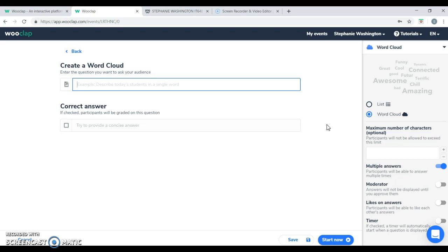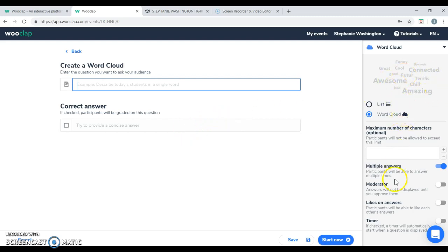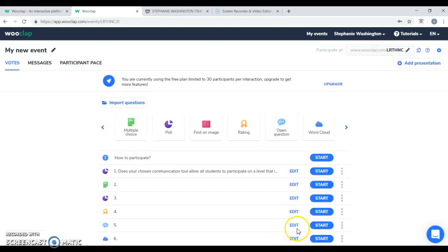With the word cloud, you can ask a question to the students. What comes to mind when they think of a certain concept? And the students are able to provide an answer and a word cloud is created. And you can choose different ways to modify how the word cloud is displayed.